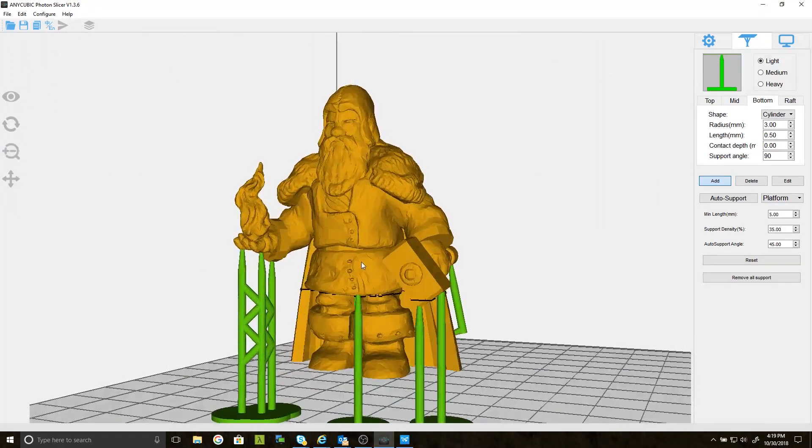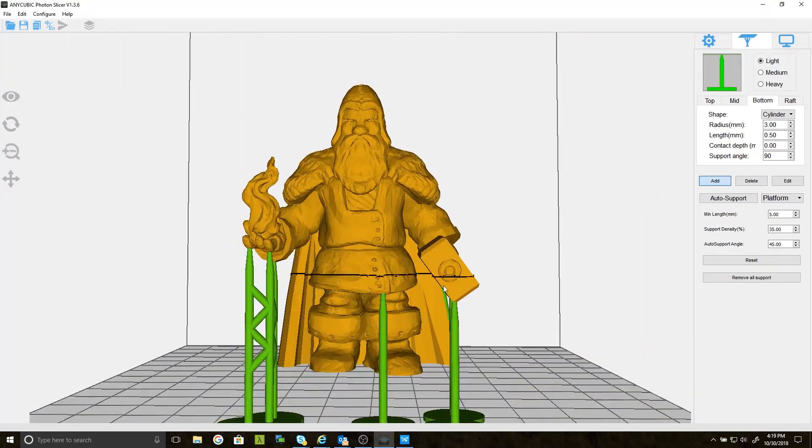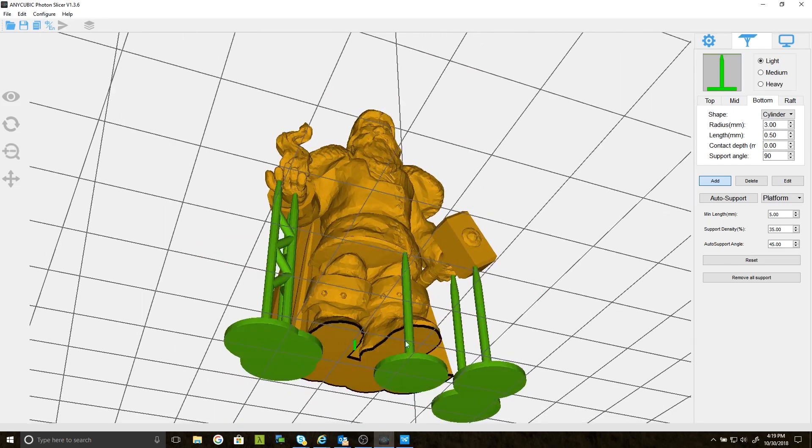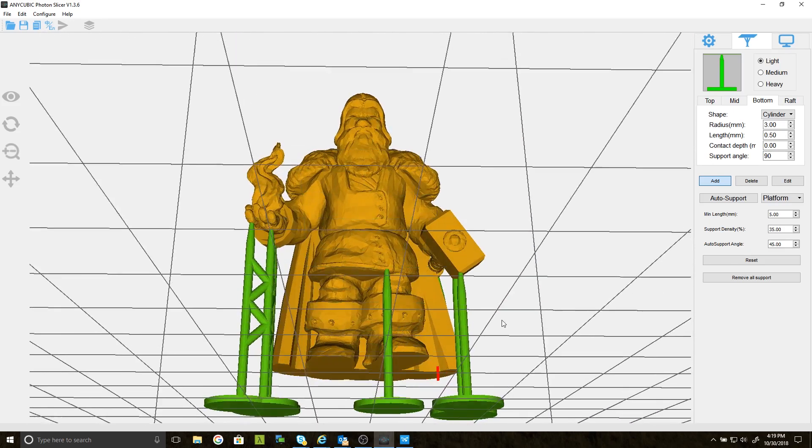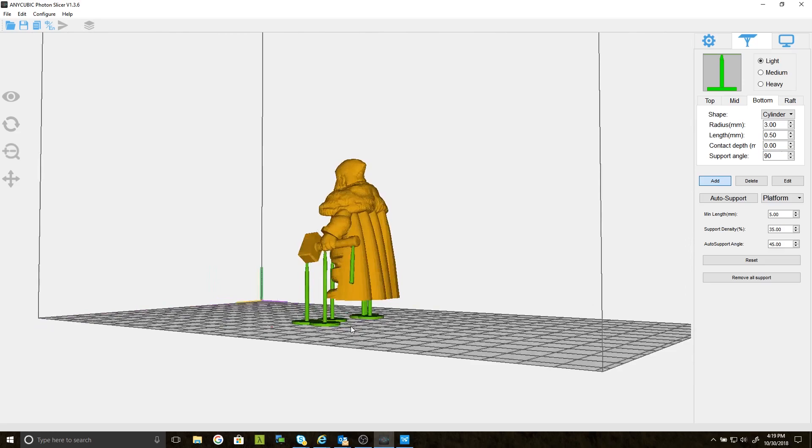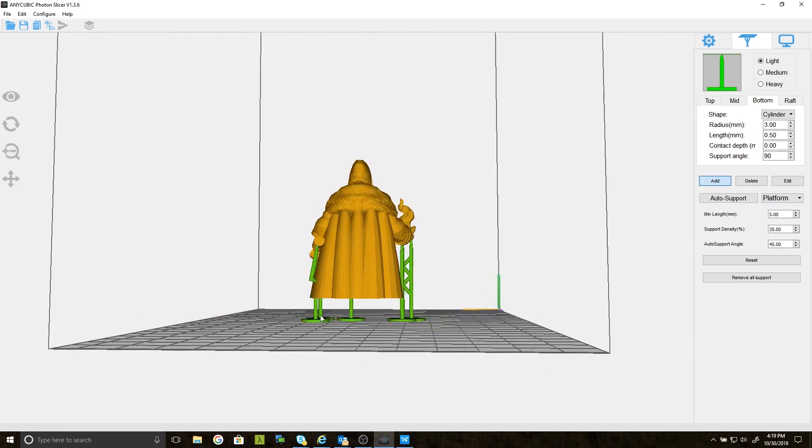So the next thing you need to do is click your gear icon. Because right now, it doesn't look like he's flat with the build plate. But he actually is. When you click the gear icon, he'll slap down flat to the build plate.